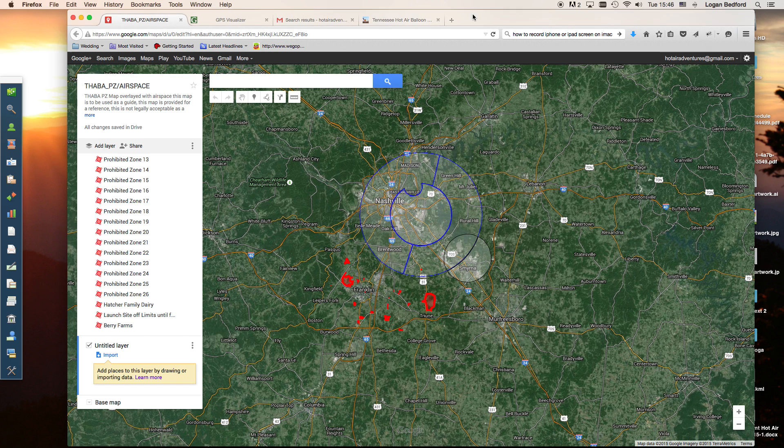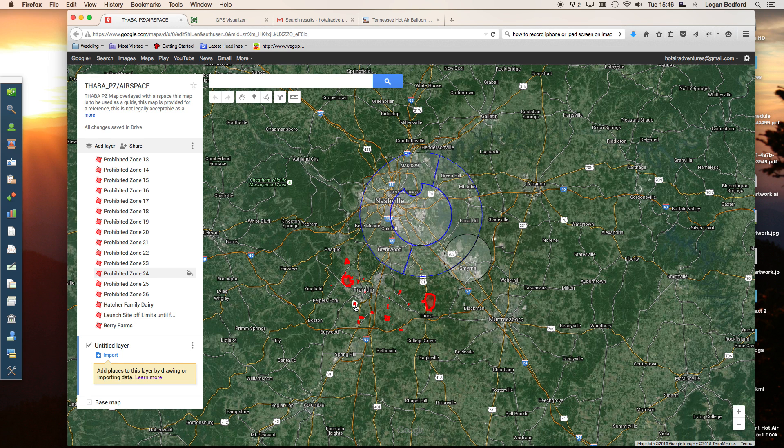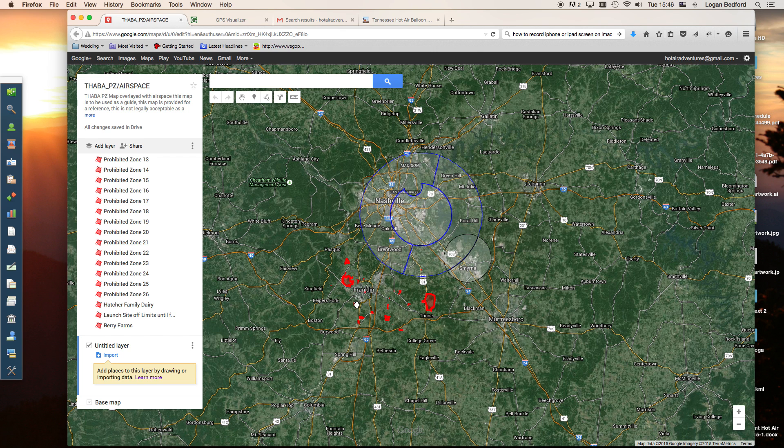What we've got here is a PZ map that we've created with Google Maps. You can create it with Google Earth, any kind of software. Basically the end result we want is a KML file of our PZ map. If you don't know how to do that, go back and watch our tutorial on how to create PZ maps. Right now I'm assuming that you've already got a KML file that contains your PZ map of your area.